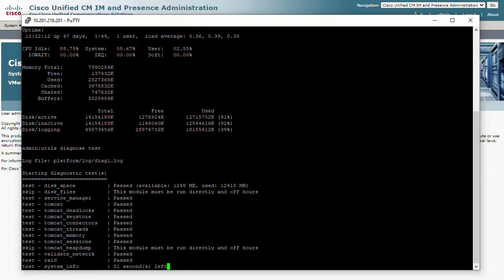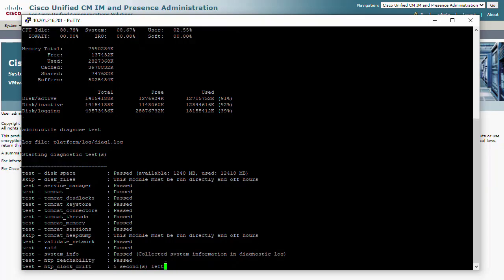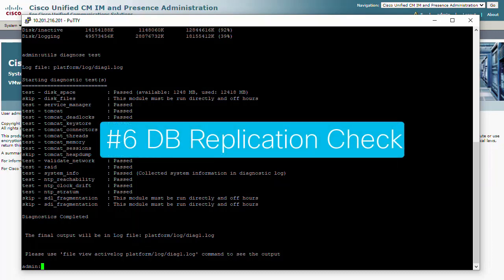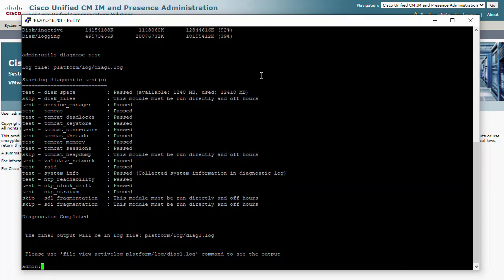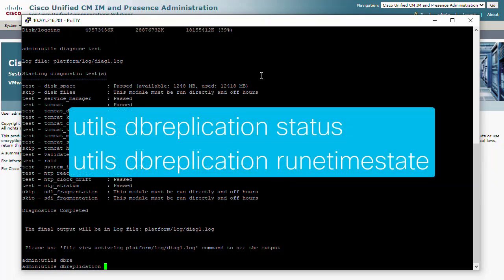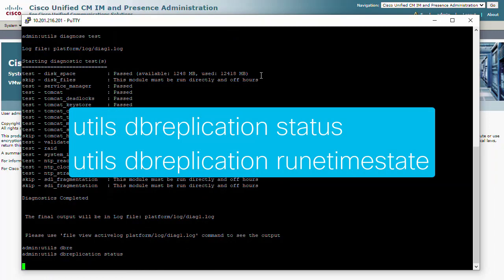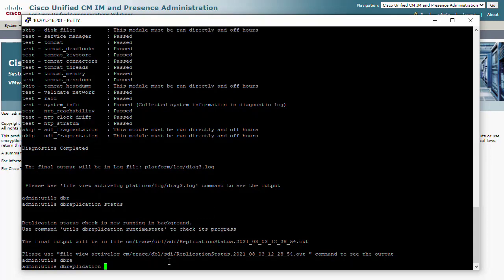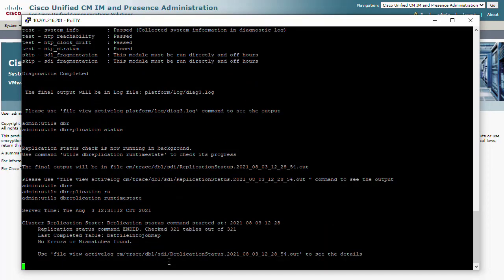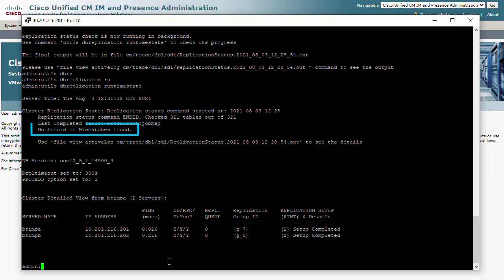Intercluster network communication is vital, and if we see any network errors from these tests especially, it could be the root of some issues. Number 6: If you have more than one presence server, then you will want to use another set of CLI commands — 'utils dbreplication status' followed by 'utils dbreplication runtimestate'. We should see the message that there are no errors or mismatches found at the top, and we need to see setup completed and a status code of 2 for all nodes. Anything else indicates dbreplication errors which pose a variety of presence and IM user issues.